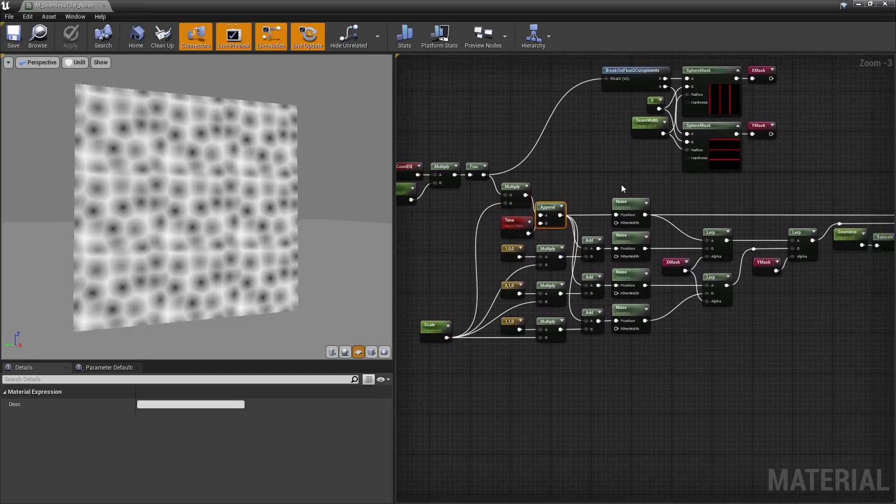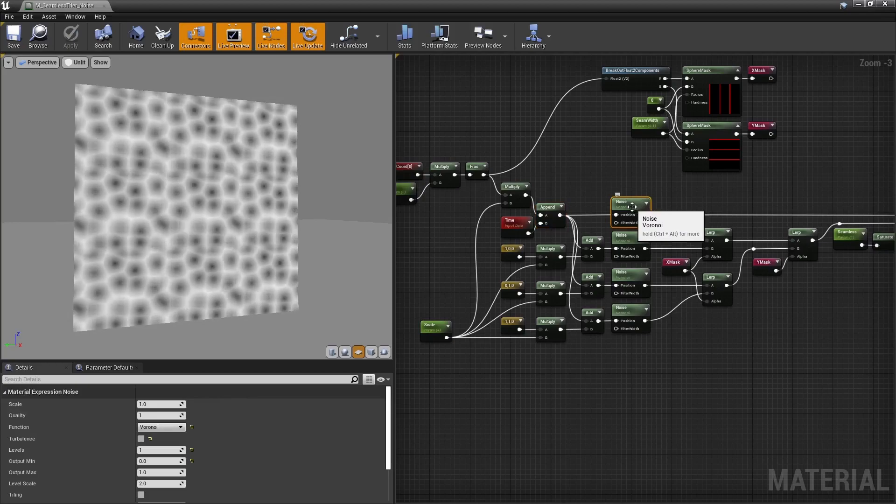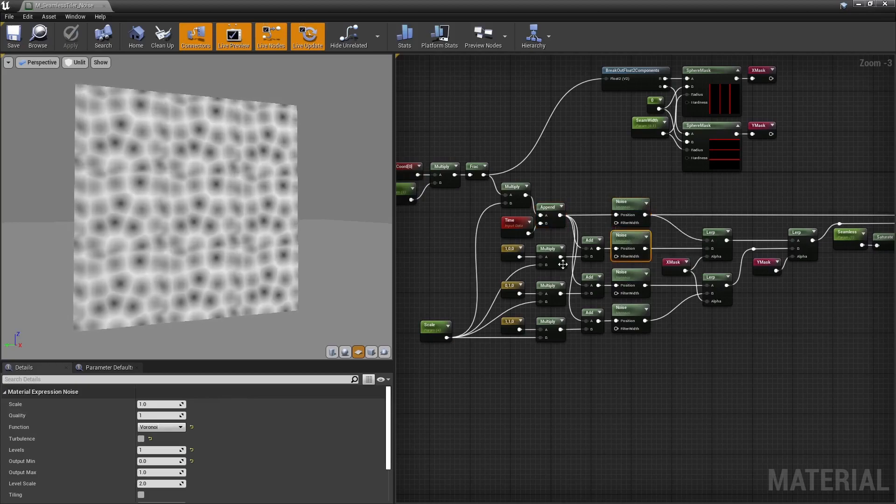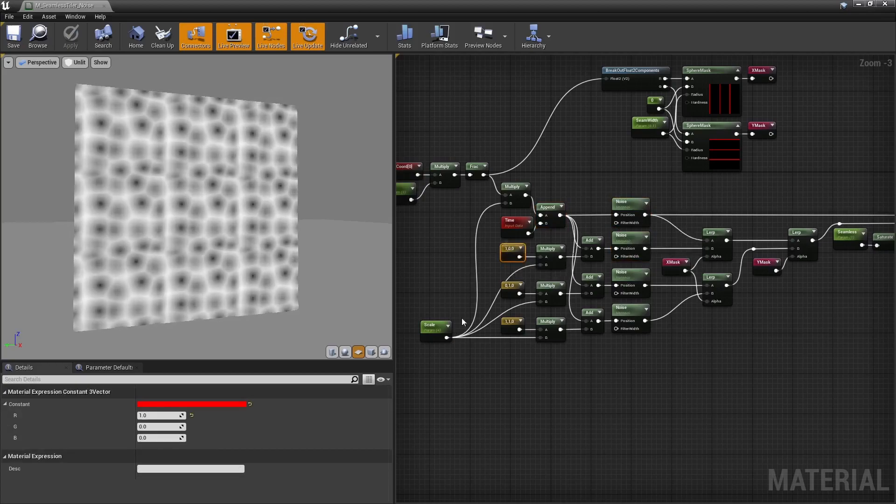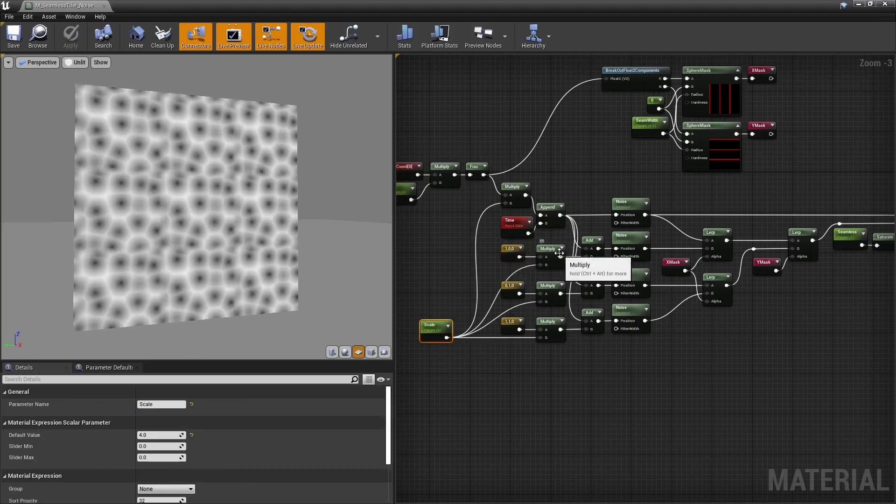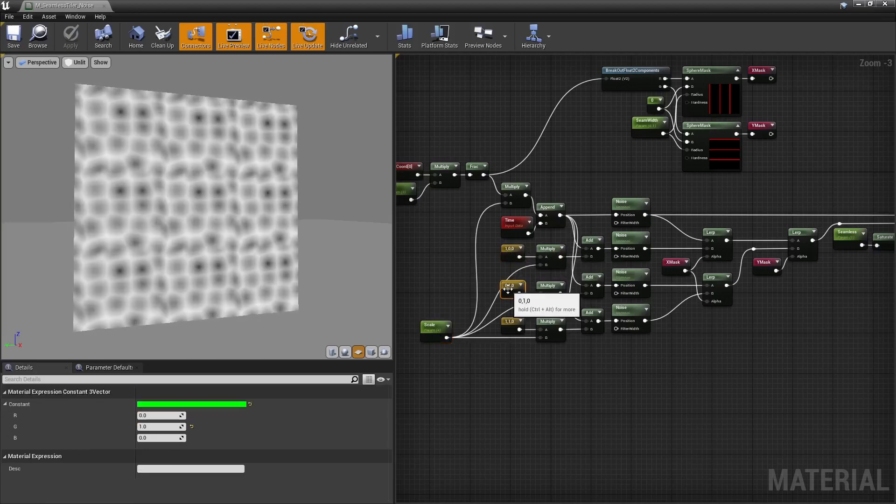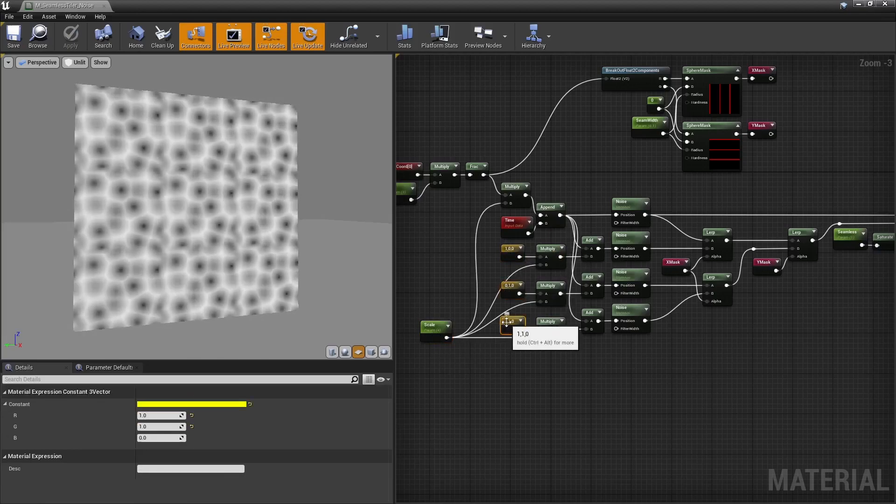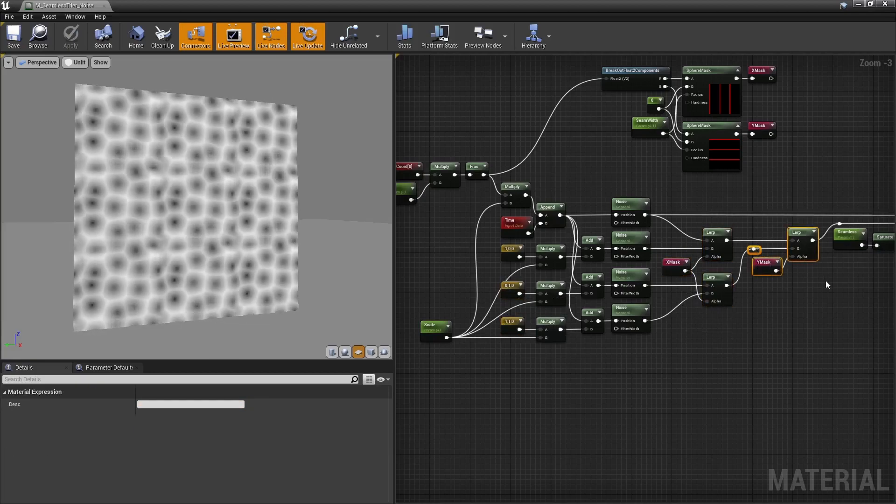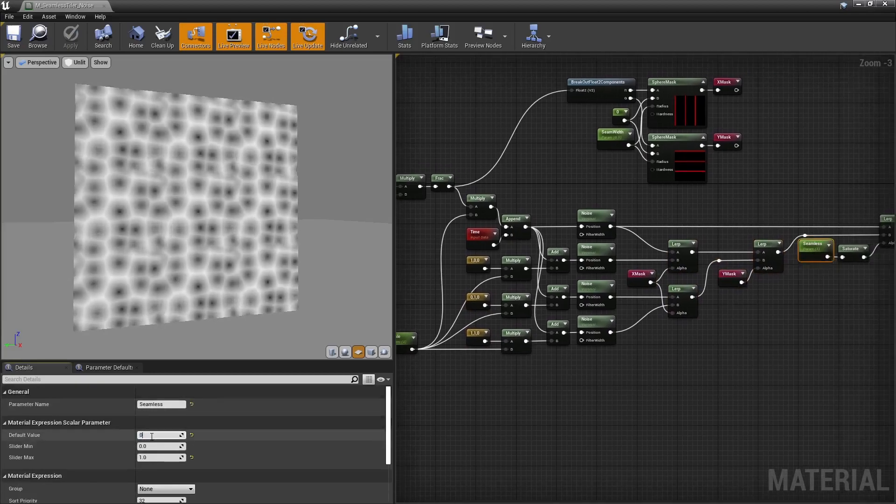Then sample the noise a first time, then a second time by shifting the noise position by an entire tile on the x-axis, then on the y-axis, then on the x and y-axis, and lerp them like we did for the texture. And ta-da, tiling noise.